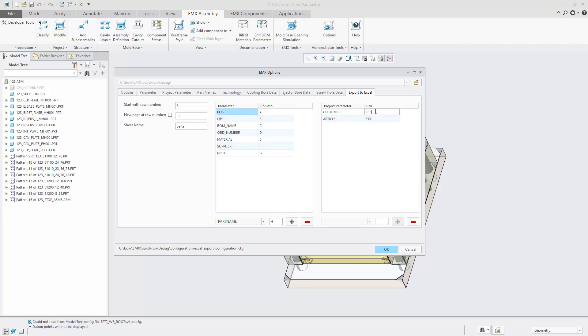Project parameters can be exported to a defined cell. You can also set up the row number where EMAX starts printing the bill of material lines.